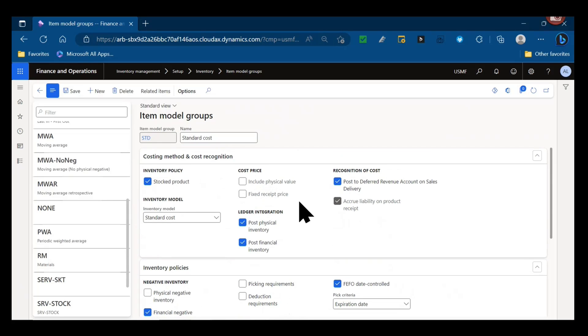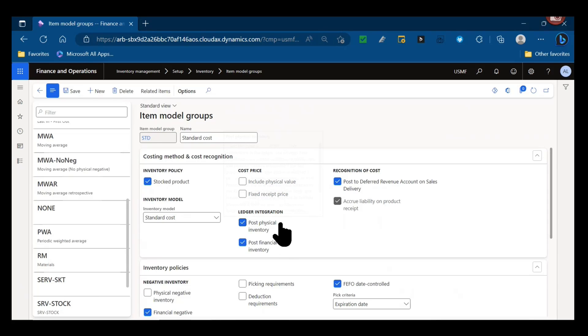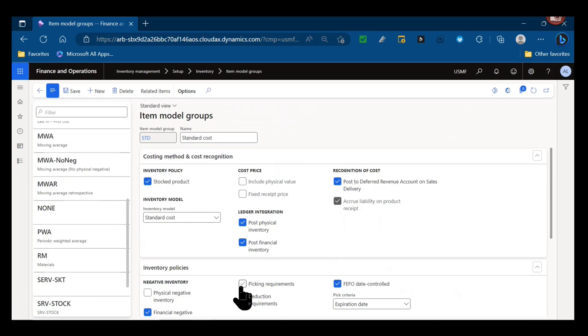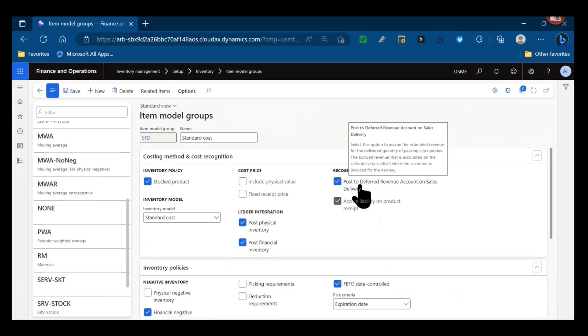Then you get into ledger integration. So posting physical inventory and financial inventory - that's typically going to always be selected for the items that you are actually stocking. Then you get two additional setups as far as recognizing costs. This is really important for financials and reporting. Are you posting to a deferred revenue account on sales delivery? So when you update a packing slip, are you accruing that estimated revenue to a specific account and offsetting when the customer is invoiced later?